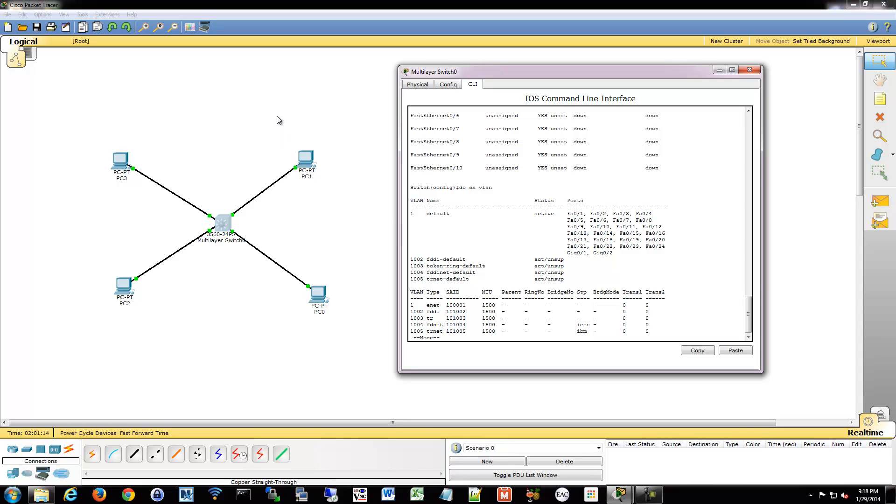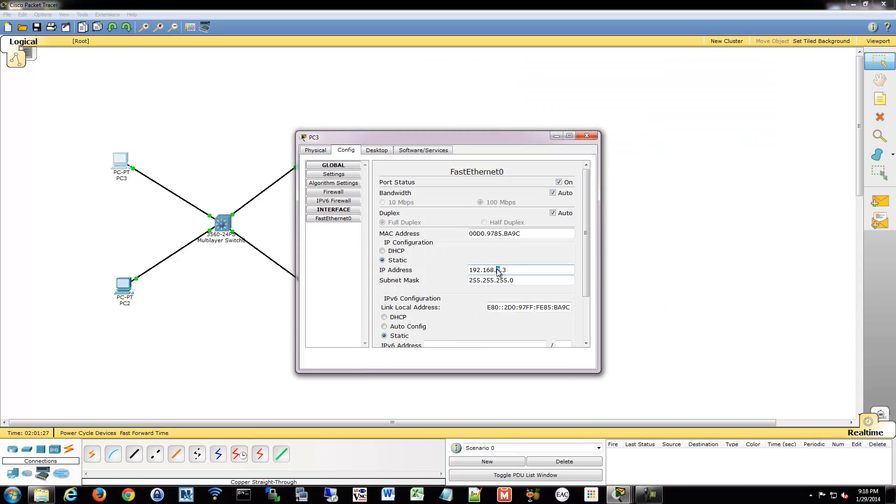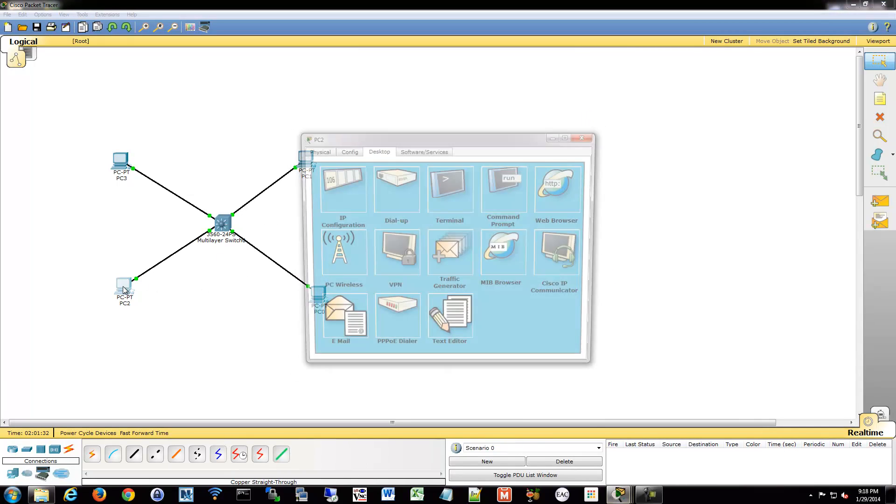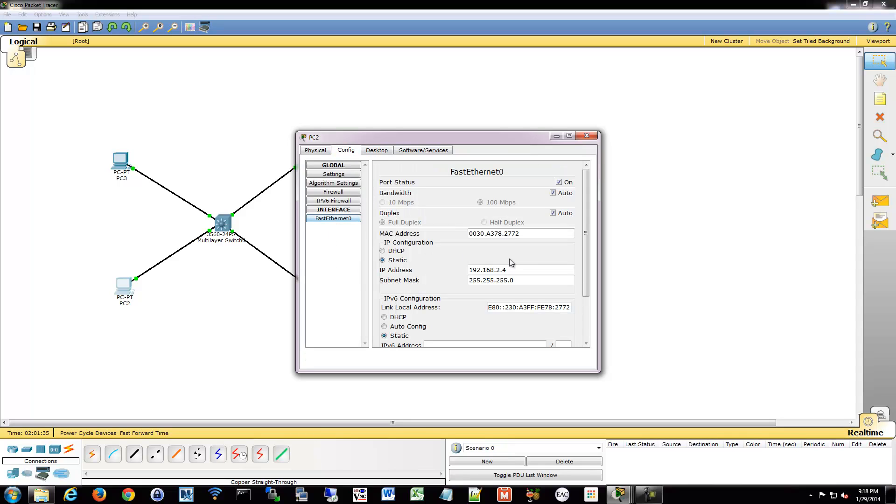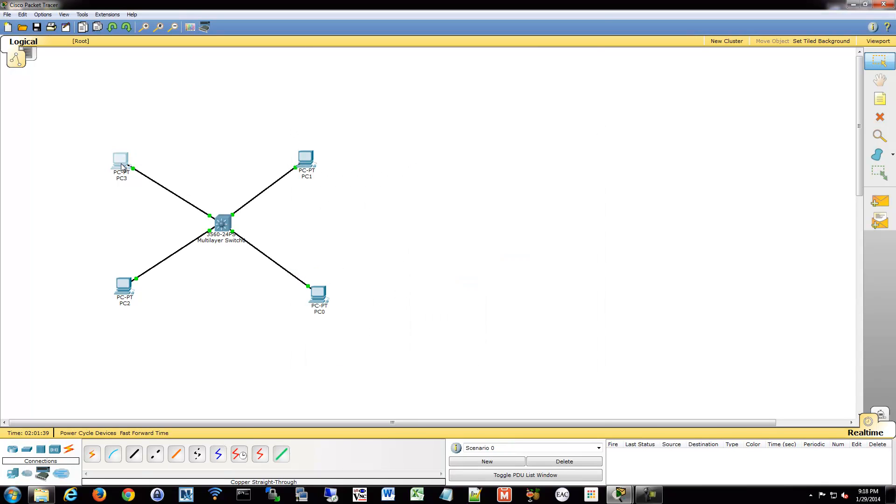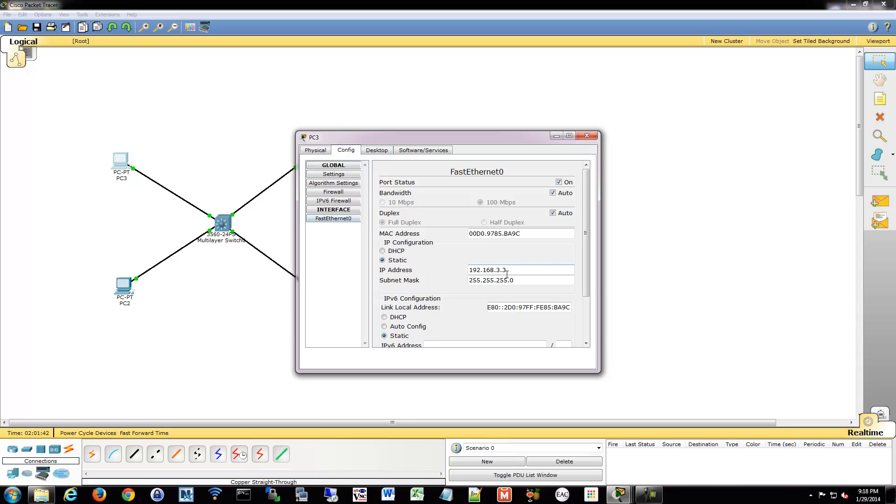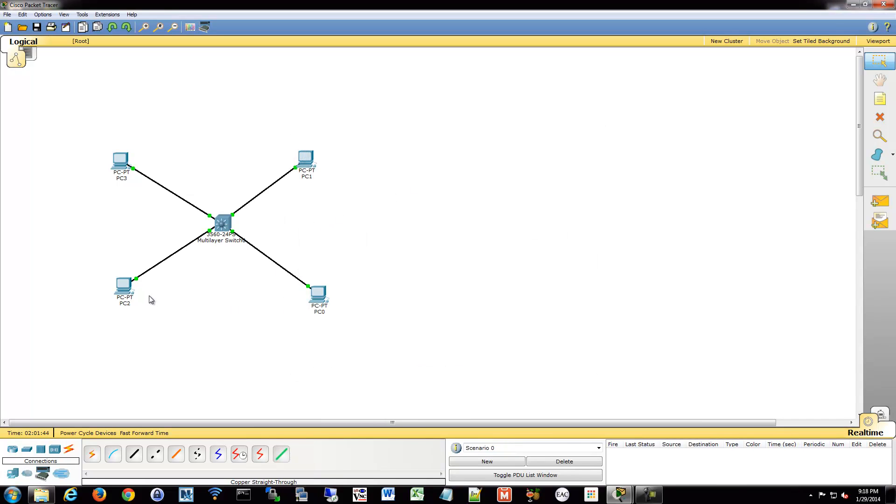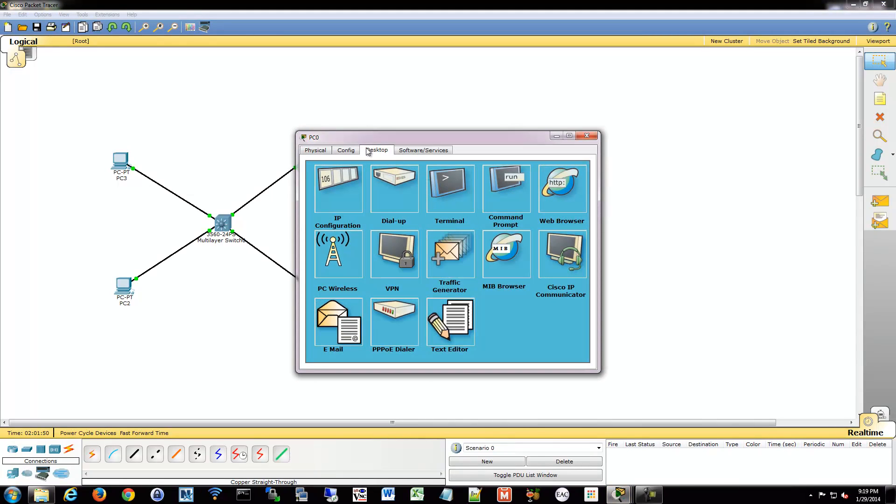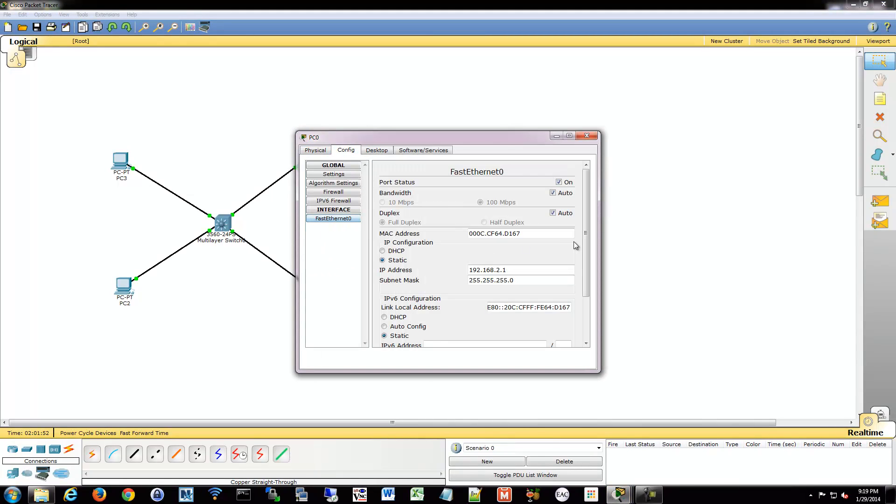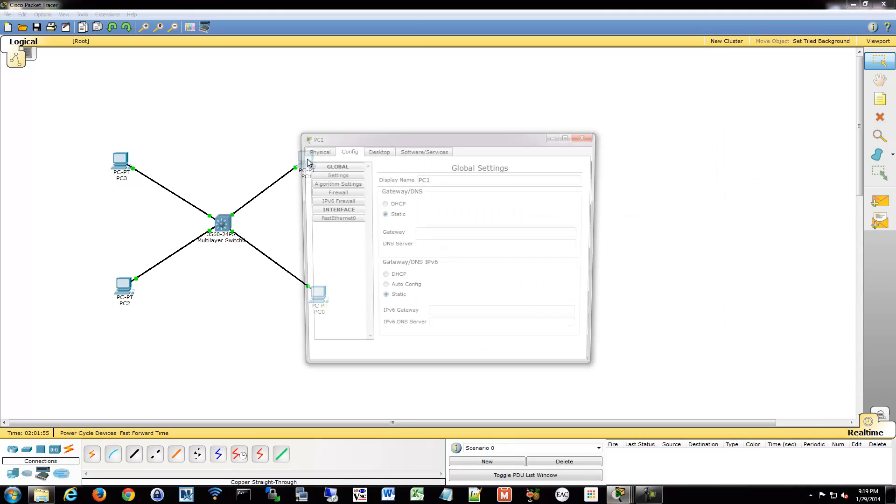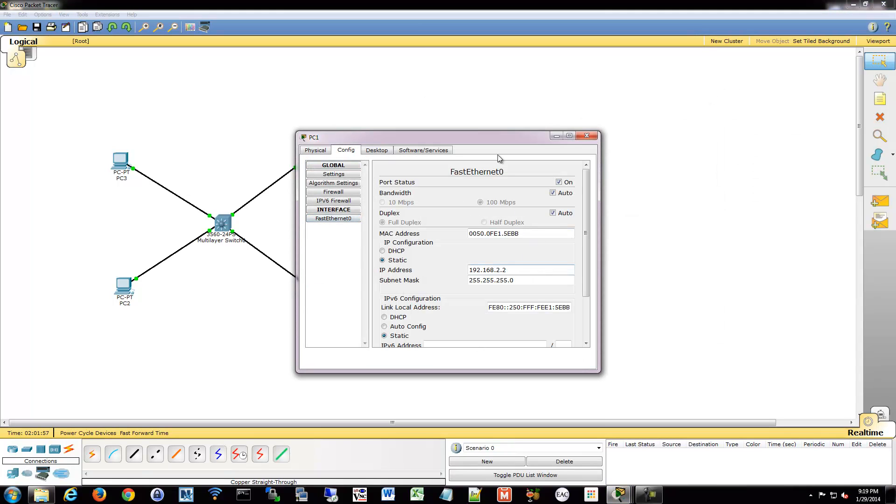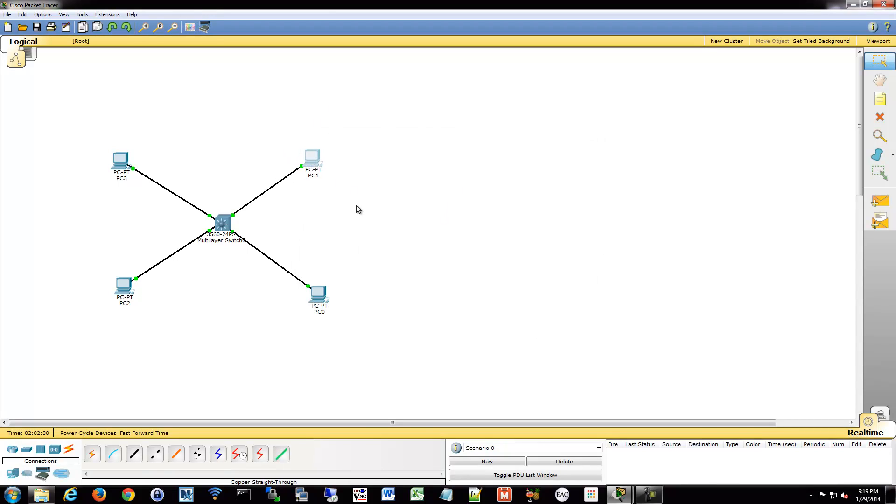What we want to do is put two of these into a different VLAN with a different IP scheme, and then have them communicate to the others. For these guys, we are going to change them to VLAN 3. We are going to make a new IP range for this VLAN and call this VLAN 3. We will change the IPs - this is .2 and that is .3. These are going to be .2.1 and .2.2. So these are two different IPs.